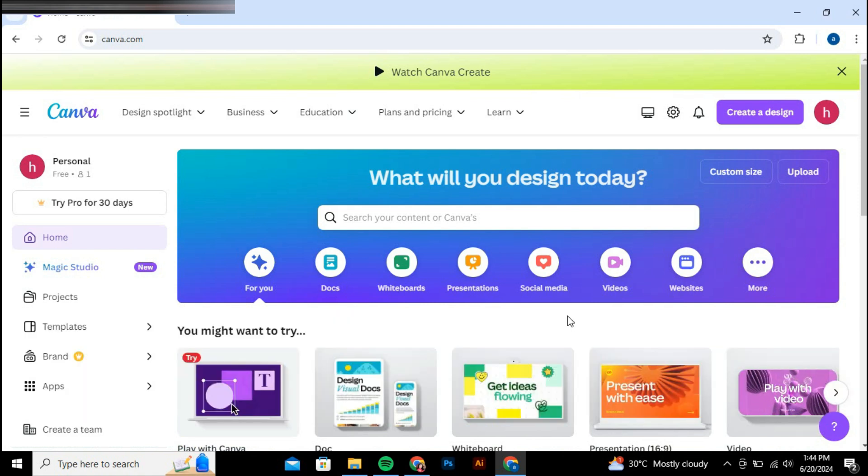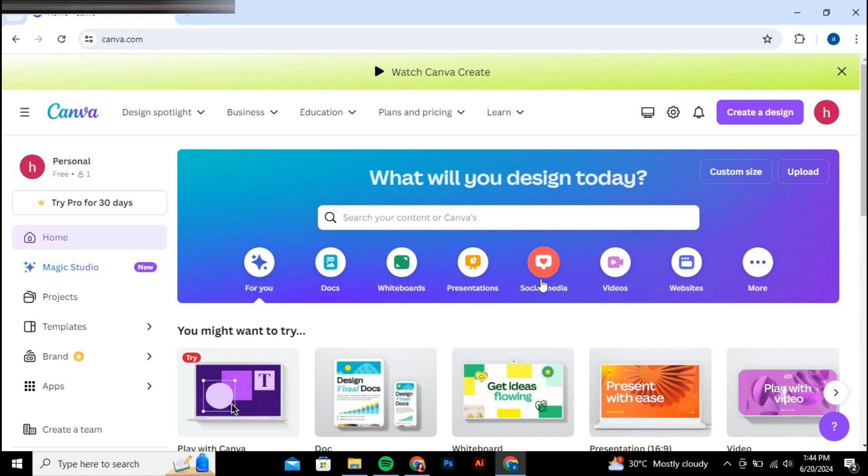To invite someone to your Canva Pro Team, start by opening a browser and going to canva.com.